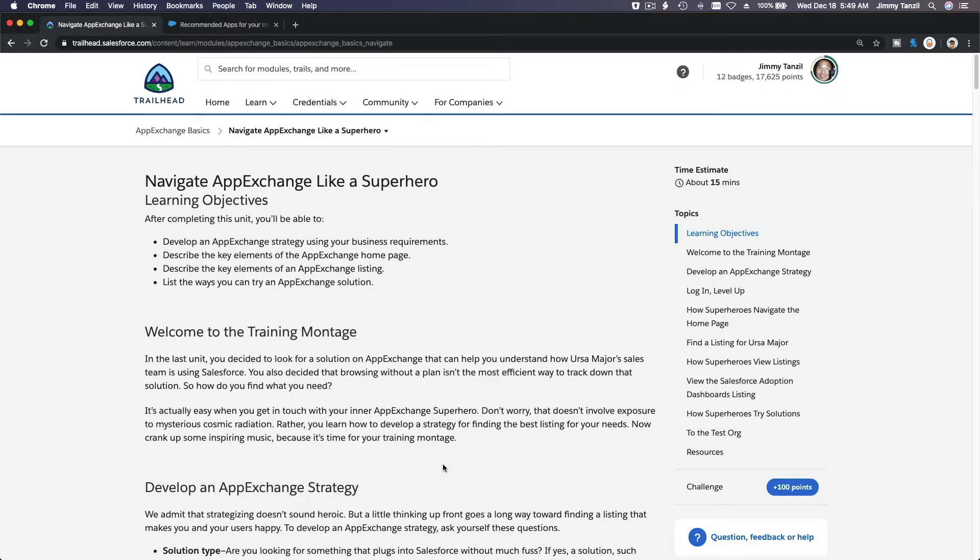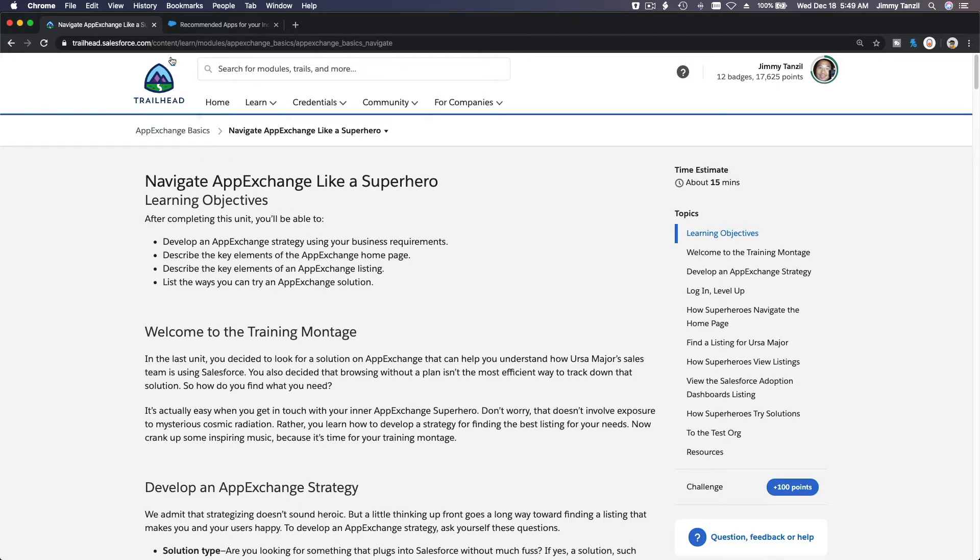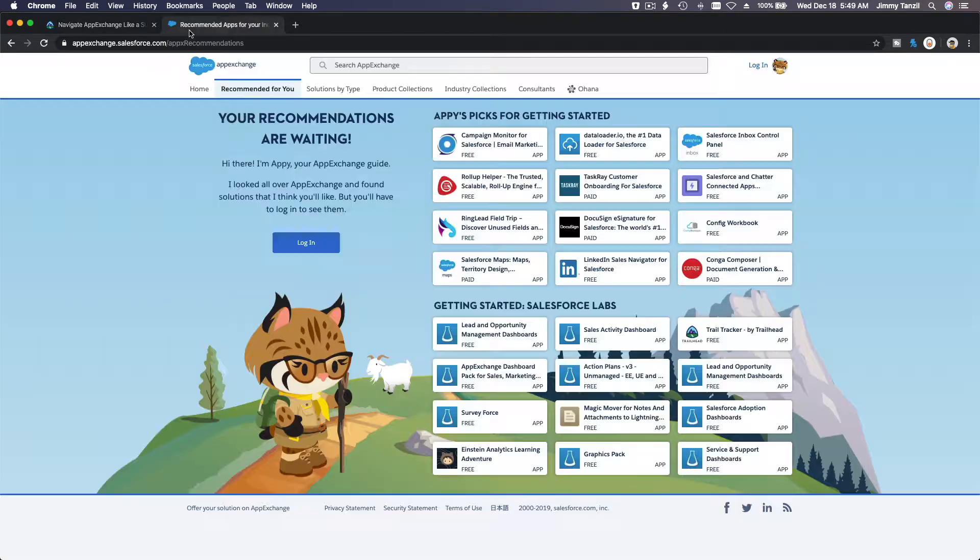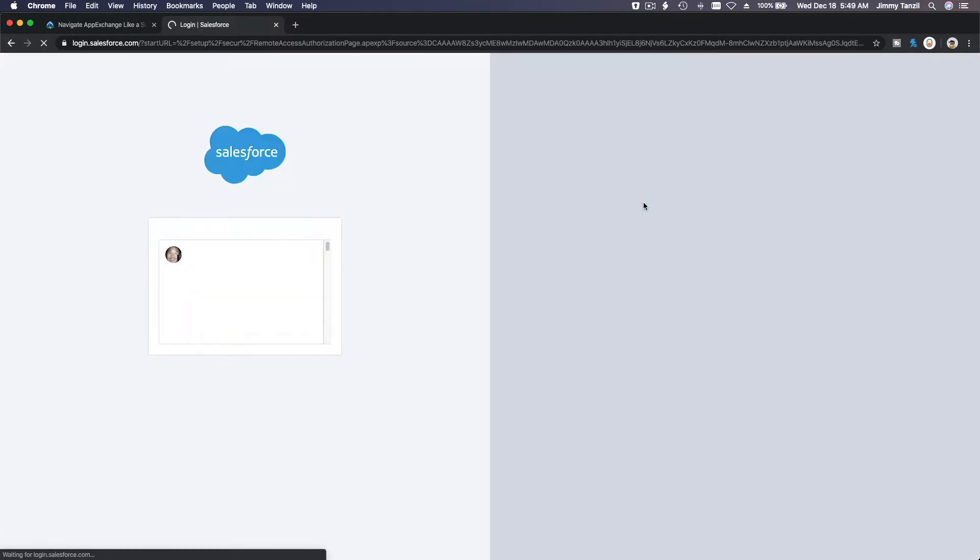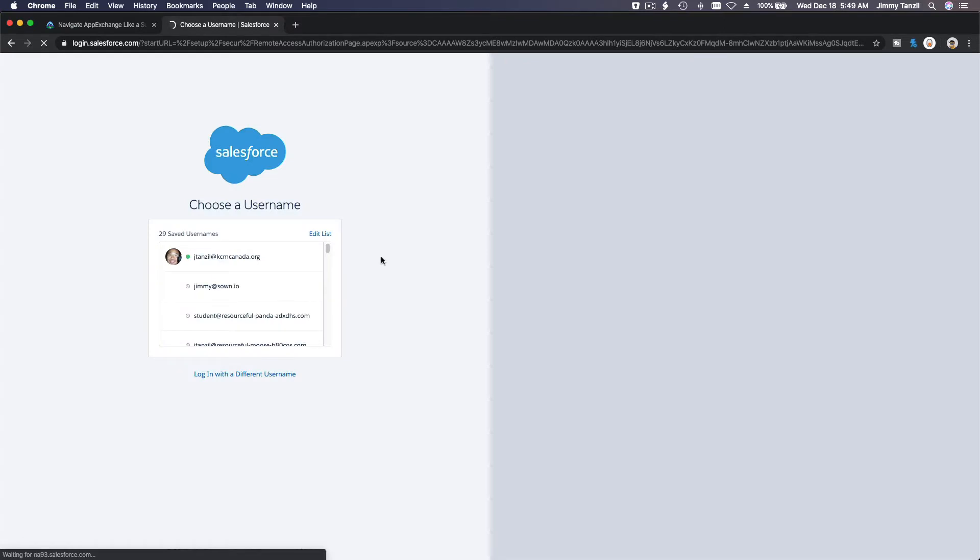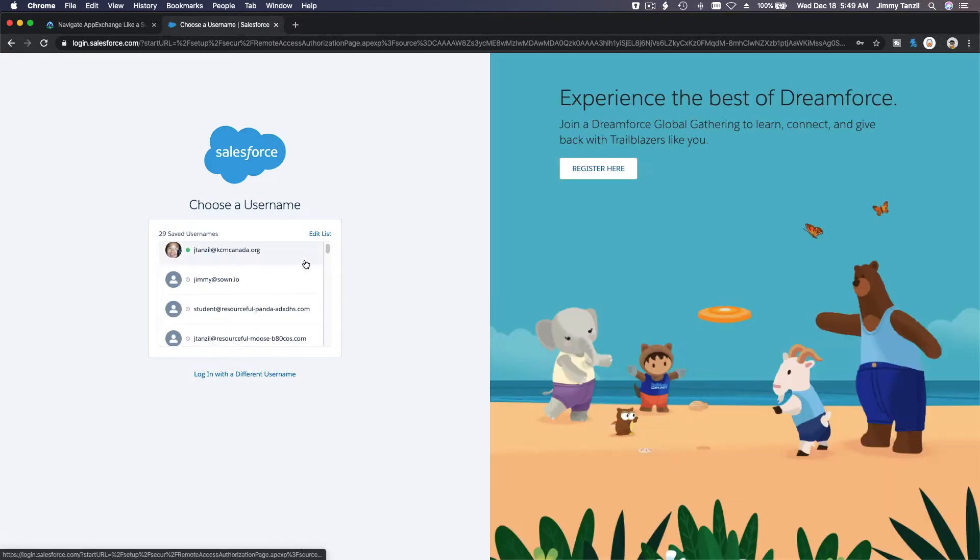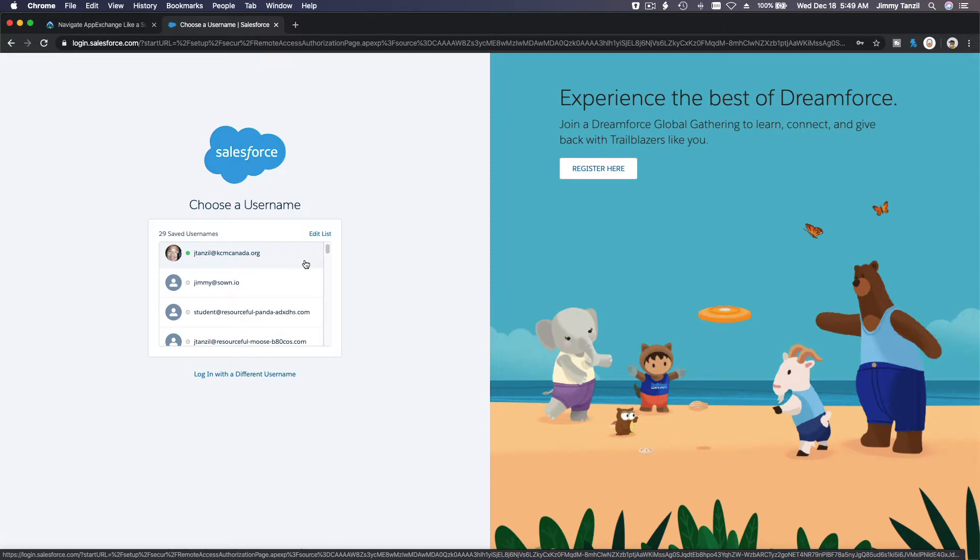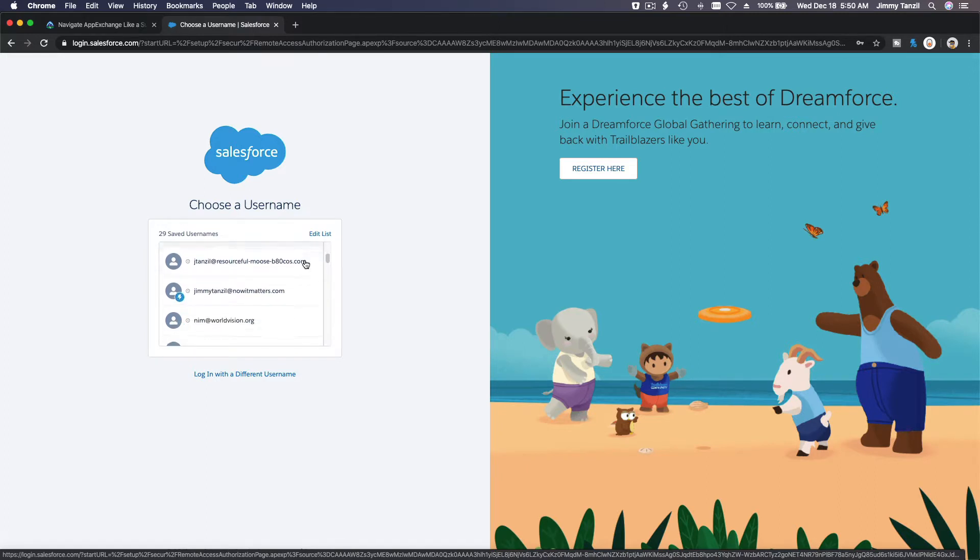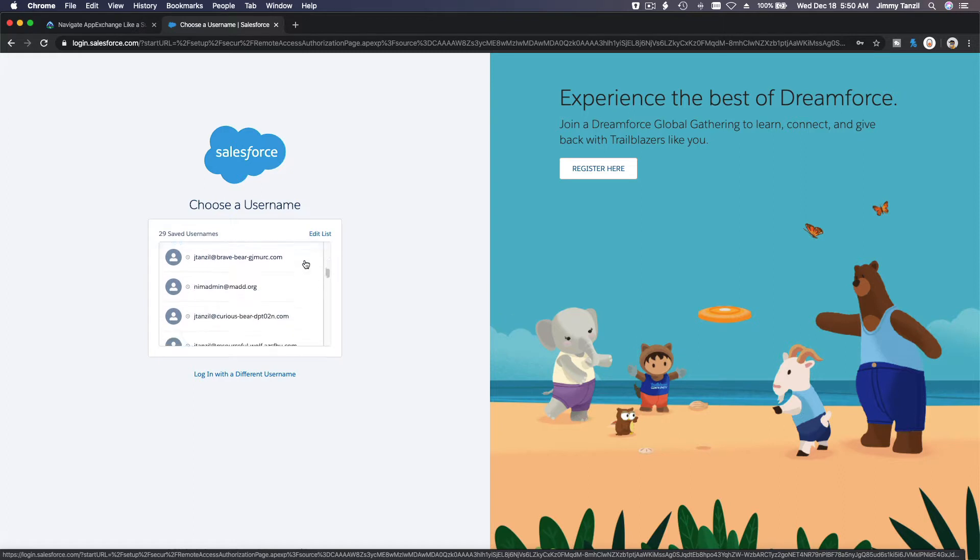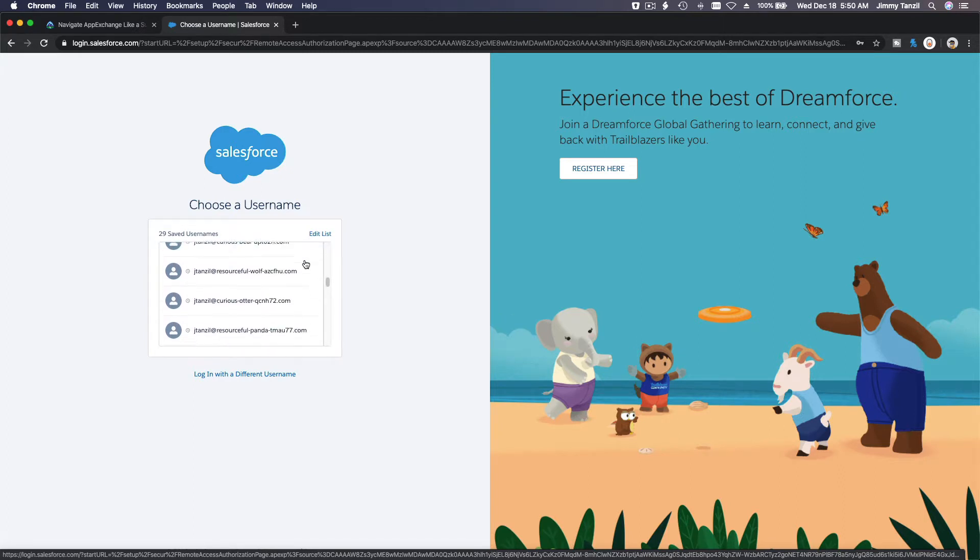Okay, now we are going to navigate AppExchange like a superhero. Let's dive in. Back to the AppExchange home page. First thing I want to log in. Here is the login button, you click login. You can log in with your existing Salesforce login. I think mine is the wolf, resourceful wolf.